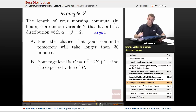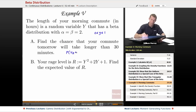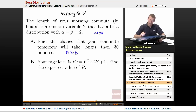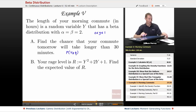In part A, we're going to find the chance that it will take longer than 30 minutes, so we'll be looking for the probability that Y is bigger than or equal to one half. In part B, you have a rage level which is a function of how long your commute is, and we want to find the expected value of the rage you will arrive at work with tomorrow.